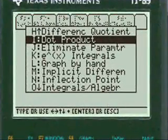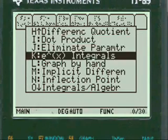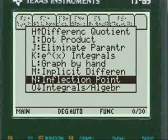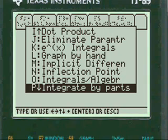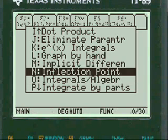You have many options here for passing tests and homework. Integrals by parts, integration by parts, inflection points, graphing by hand, e to the x integrals.